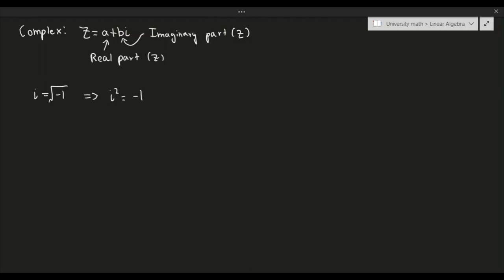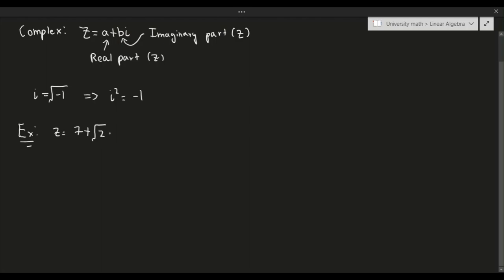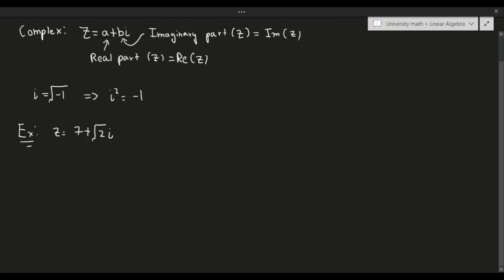Let's give some examples of complex numbers. For example, z = 7 + √2·i is a complex number because it's in the form a + bi. In this case, the real part — which we denote Re(z) — equals 7, and the imaginary part — Im(z) — equals √2.